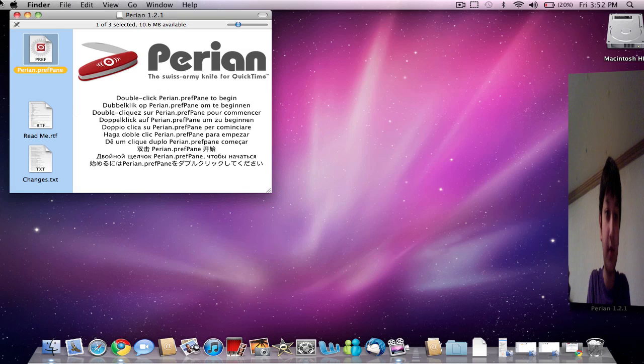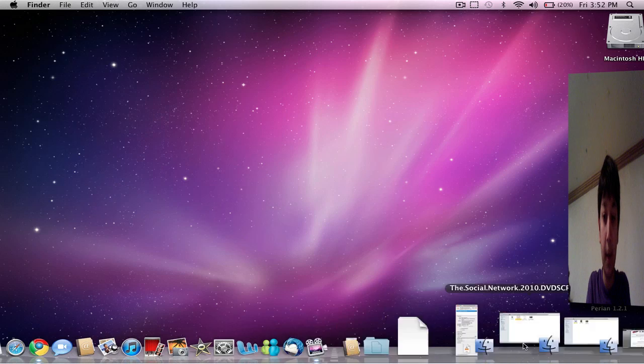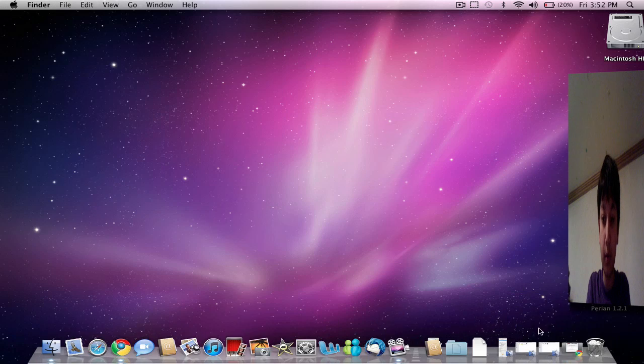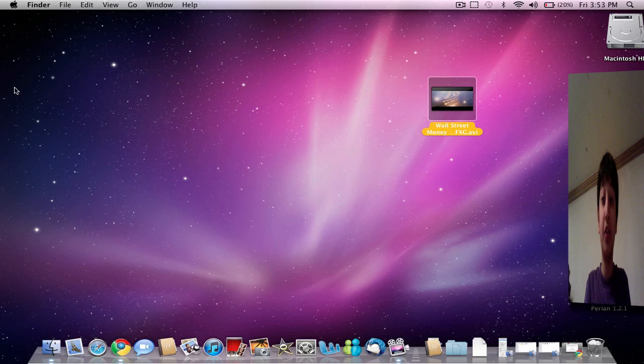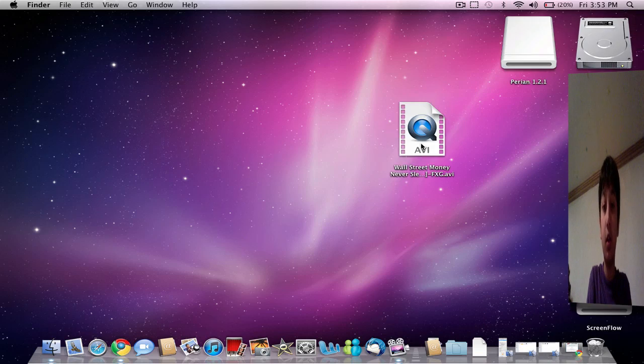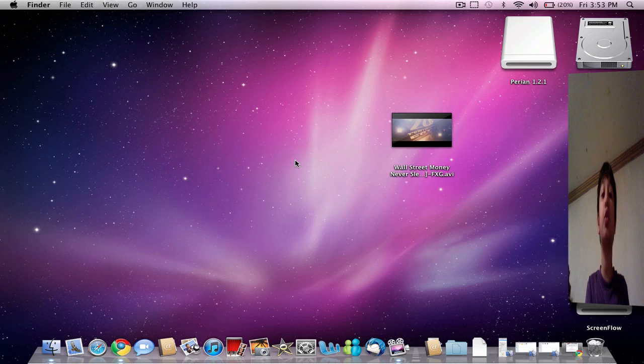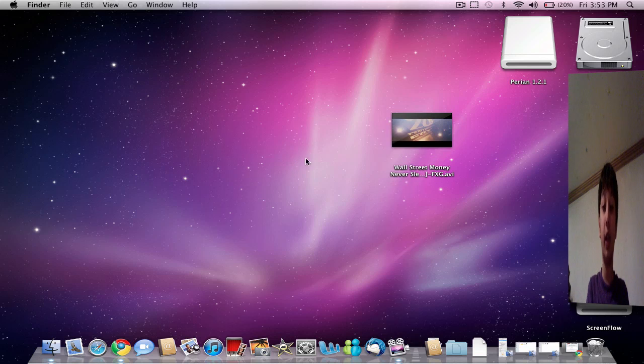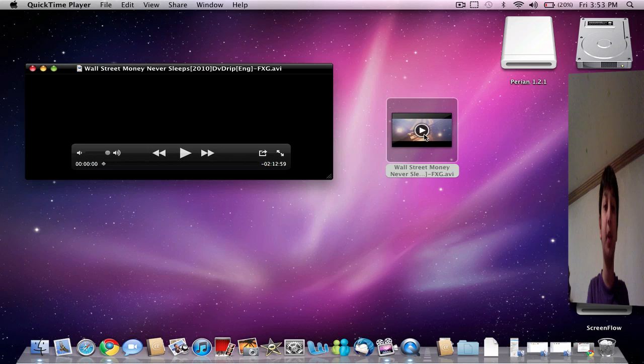Now, let's find an AVI video. As you can see, I pulled up Wall Street, Money Never Sleeps. And notice that it's in AVI format. So usually QuickTime doesn't support this format. But now I'm going to show you that it does. It's going to load QuickTime and QuickTime's going to be able to play it.